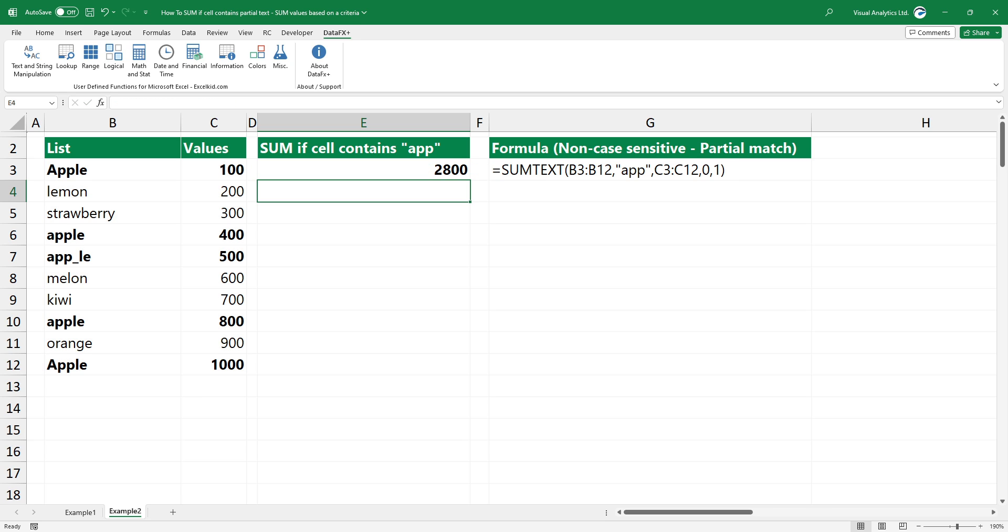The formula summarizes the values where the cell contains partial text using non-case sensitive matches.